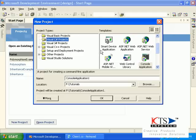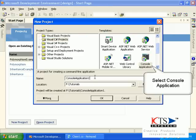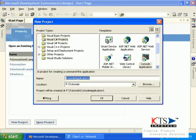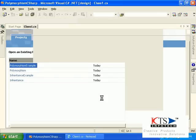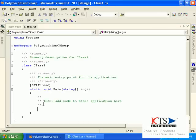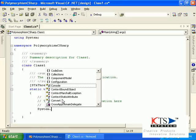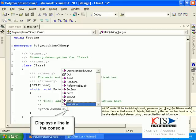Select New from the File menu, then select Visual C Sharp Projects. Type the project name and display a line in the console.